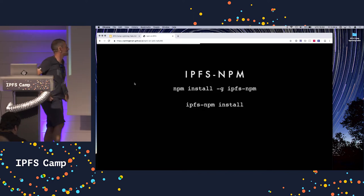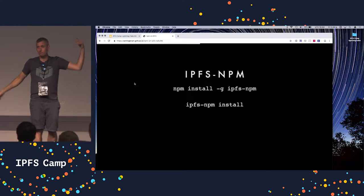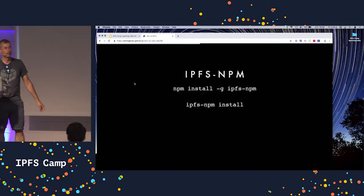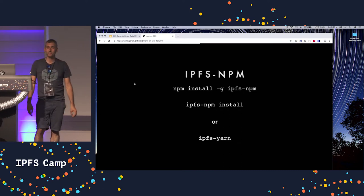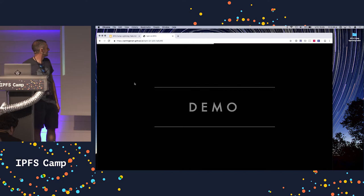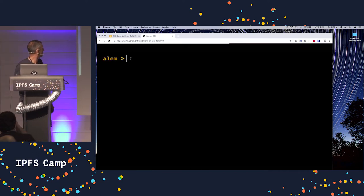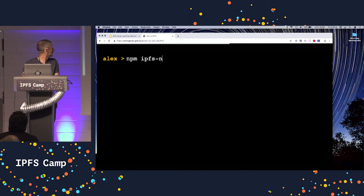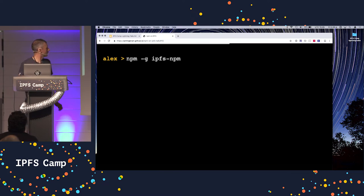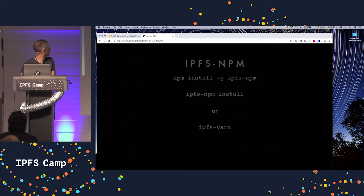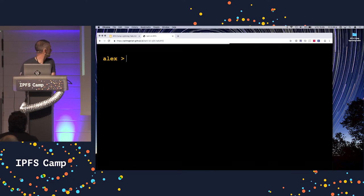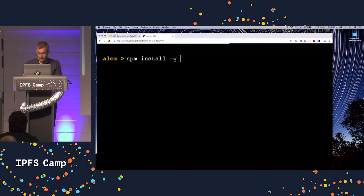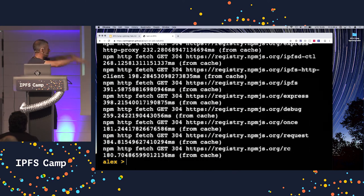IPFS NPM. So again, what this is, it's a wrapping of the NPM client to give it an IPFS backend. Or IPFS Yarn, you know, we can use Yarn too. We're all friends. Time for a quick demo. So if I have my machine, I'm going to install IPFS NPM. I forgot to type install. Some NPM noise, whatever. Super boring.